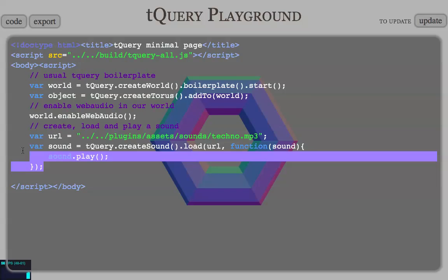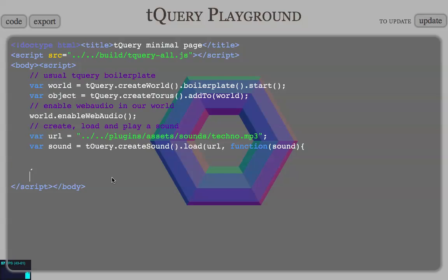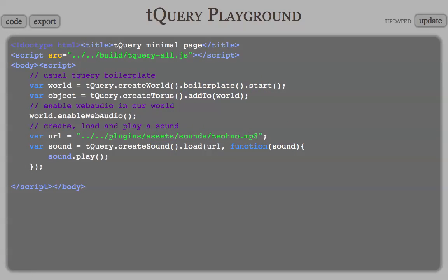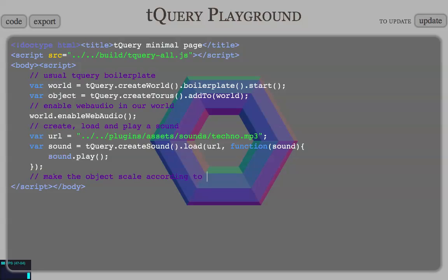Here, we do create, load, and play the sound. And now, let's make the object scale according to sound amplitude.